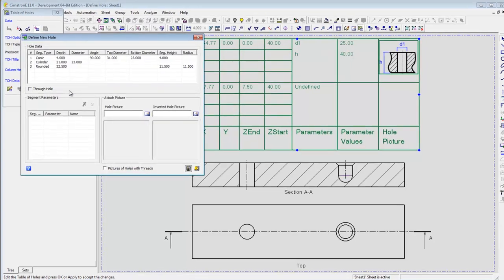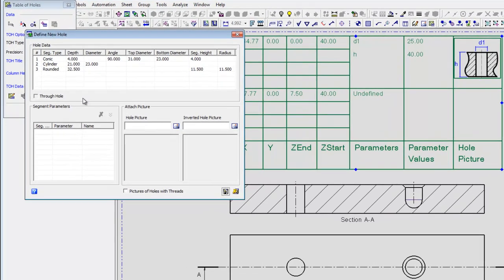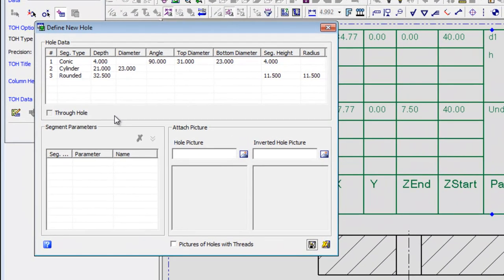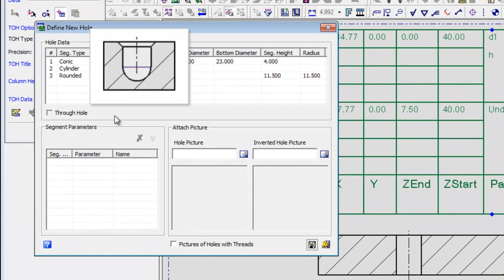When activating the Define Hole tool, the system automatically divides the hole's geometry into segments. Each segment shows all the parameters defining its shape with the corresponding dimension from the selected hole.